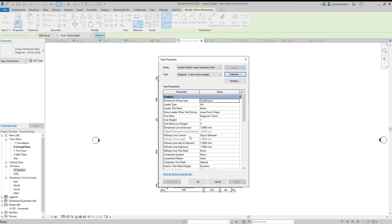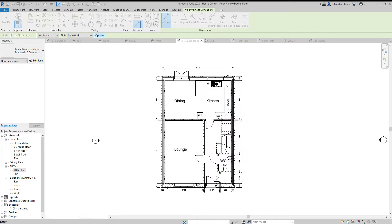And the witness line control, gap to element, I'm going to say fixed to dimension line. OK.